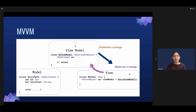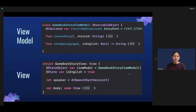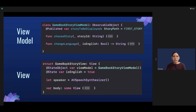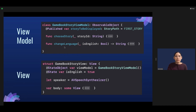In the view, we can refer to the view model through the @StateObject view model — that's how we can reach in and tap into the view model. And the view model holds intents or functions such as 'choose story' and 'change language.'